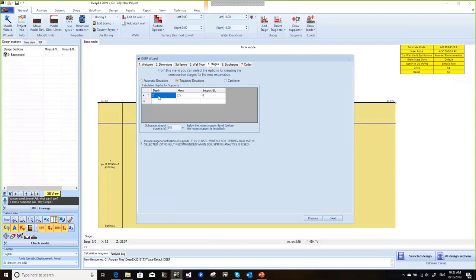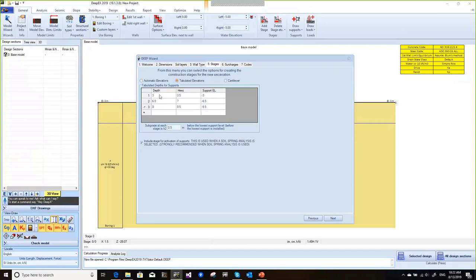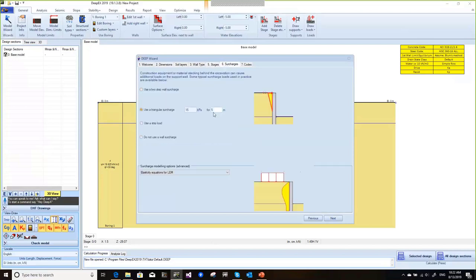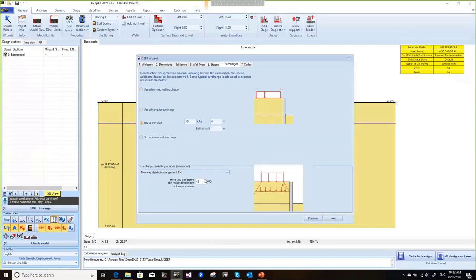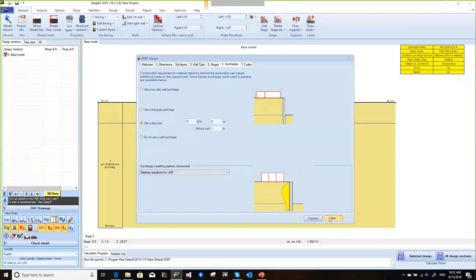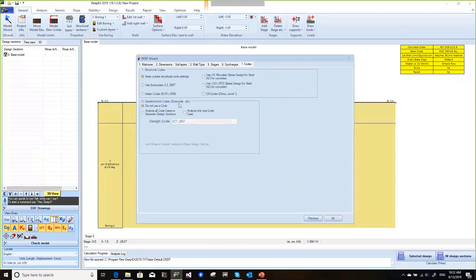We can type in exact elevations or depths. I'll put one tieback at 3 meters, then at 6.5, 9.5, and 12 meters. We can also put a strip load behind the excavation — there are different methods of analysis for considering loads here, but that's not the topic of this presentation. The idea is we're going to analyze all Eurocode 7 combinations, changing the standards to Eurocode 2 and 3 for steel and concrete.